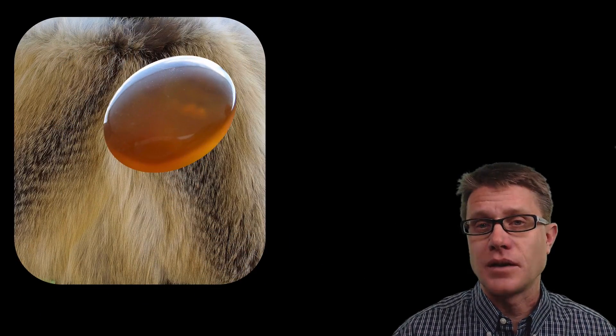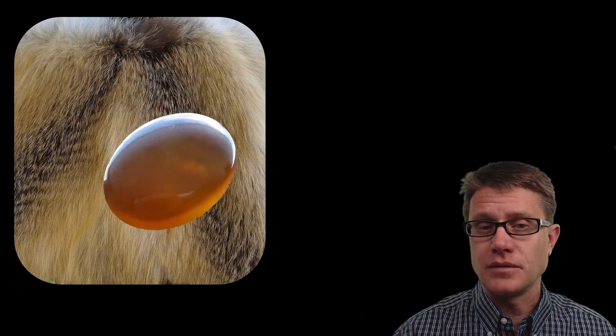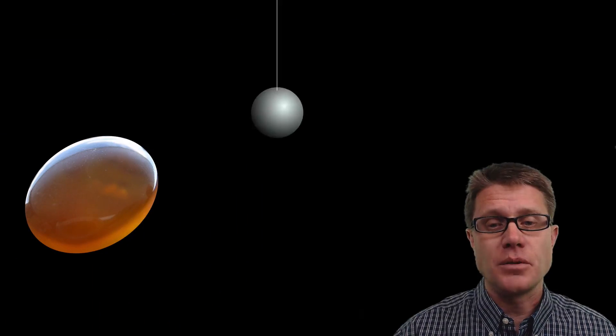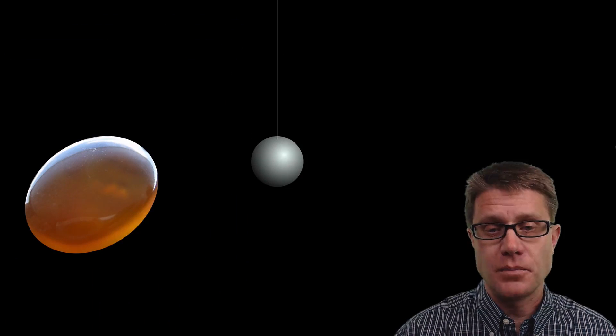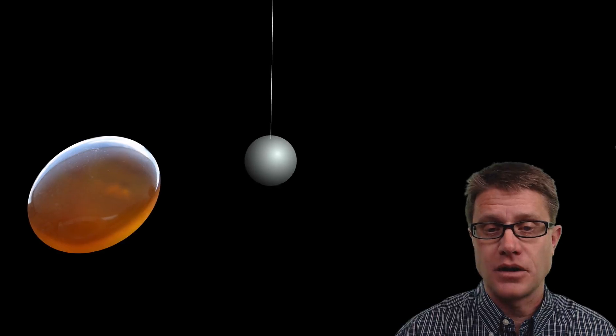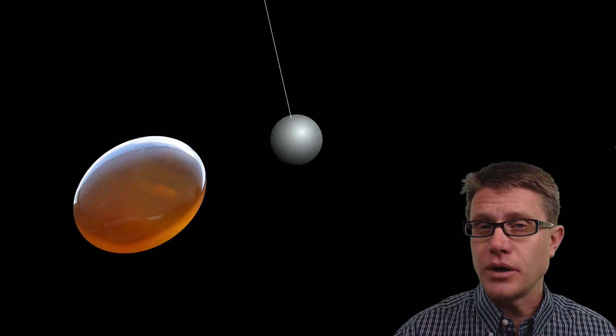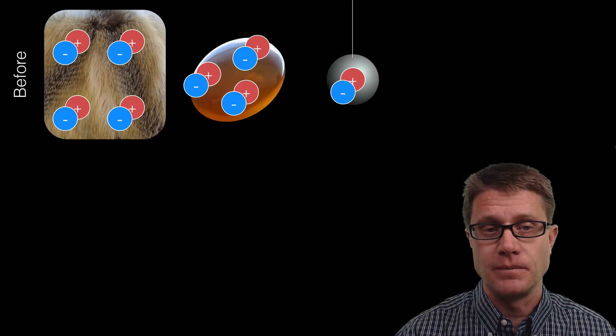We can see the same things through conduction. Let me charge up that amber again, and I am going to use a pith ball — same thing as the feather, it is going to be attracted to it. But it will quickly be repelled. Why is that? There is conduction — we are actually transferring some of that charge from the amber to the pith ball. Now they both have a similar charge and we get that repulsion.